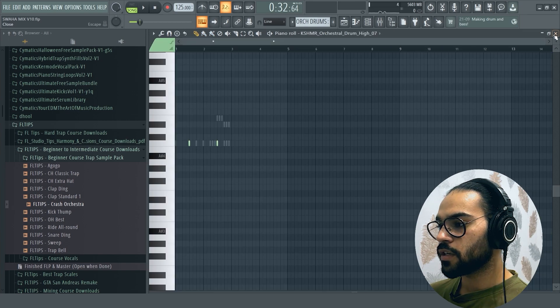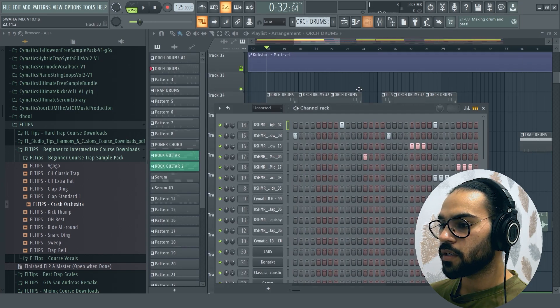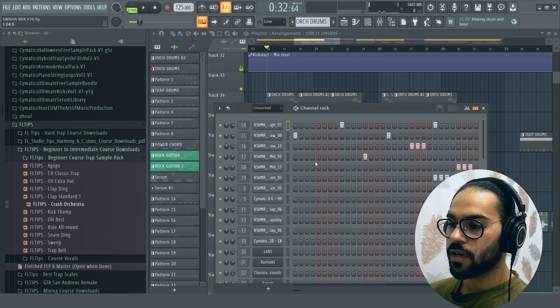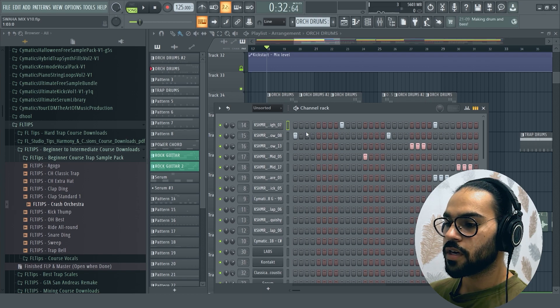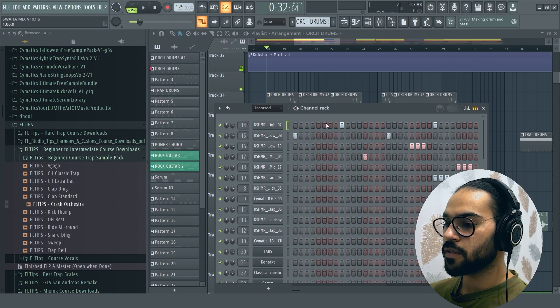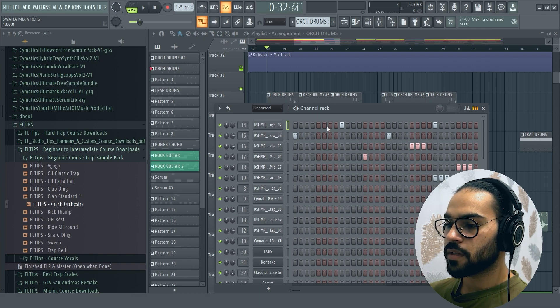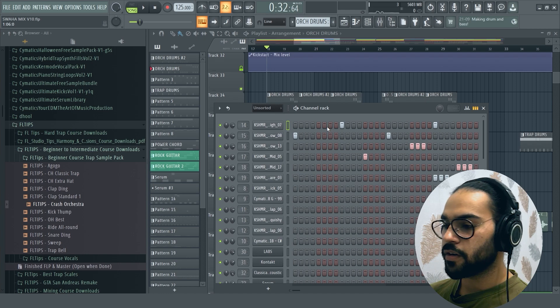For the orchestral drums, first of all, I have taken a different hit which is a percussion in Kashmir's lap. After that, I have drawn a pattern.